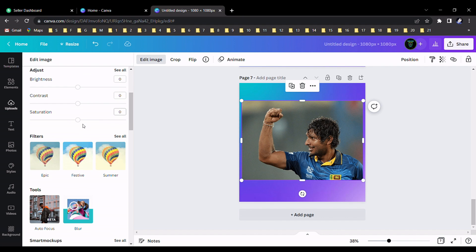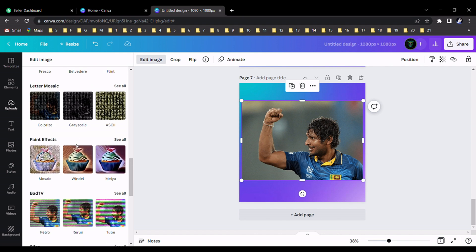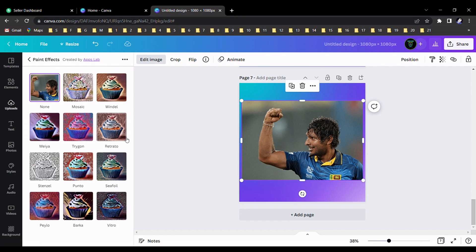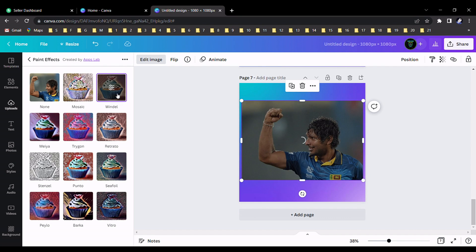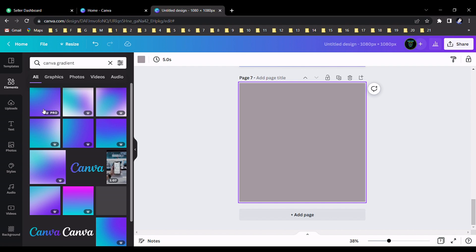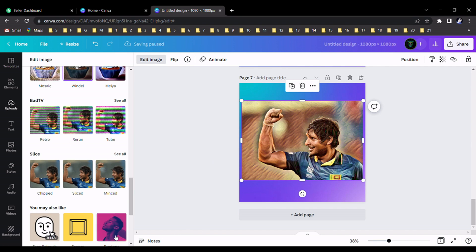After that, scroll down and you can see Canva paint effects on this side. Select see all and you can choose one of these effects for this real image. I like to select this one for our image. Wait few seconds. You can see this one and apply.